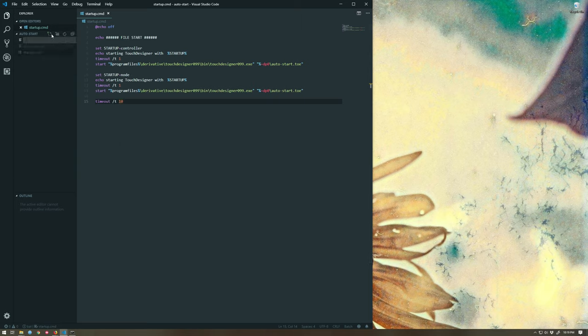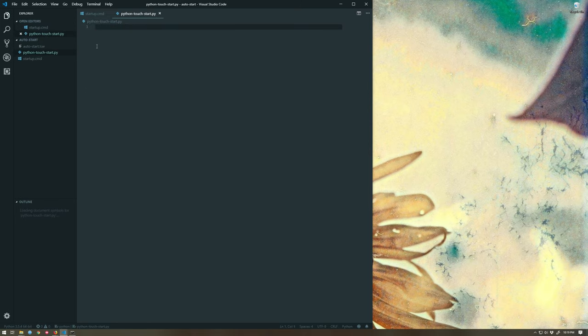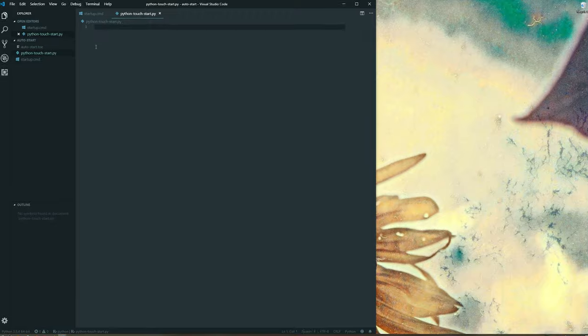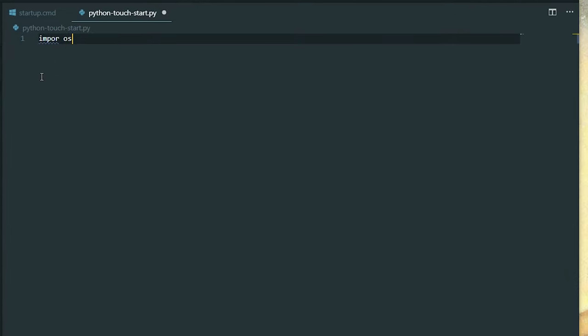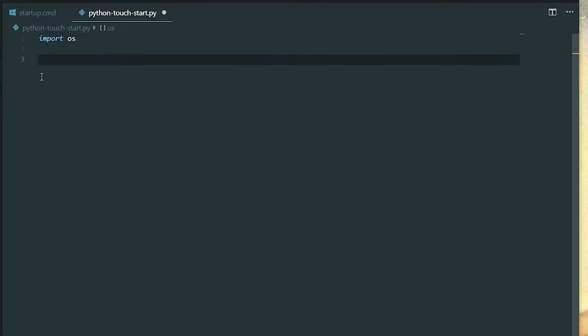I'm going to create a new file here and I'm going to call this python touchstart.py. Now there's a few things we've got to grab here. First we need to import OS. The OS module is our access point for controlling a number of these elements. Now I need to point to the toe file, the file that we're going to use for this.